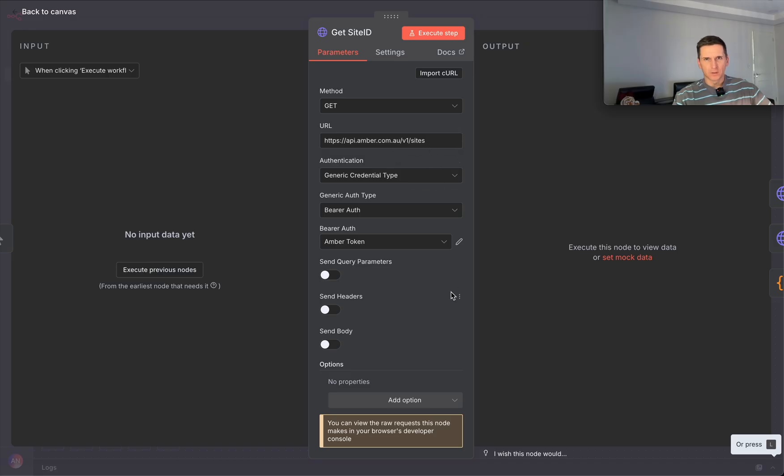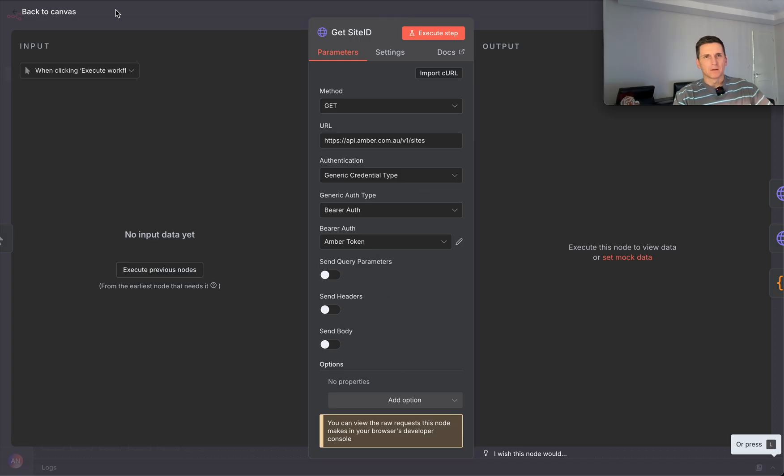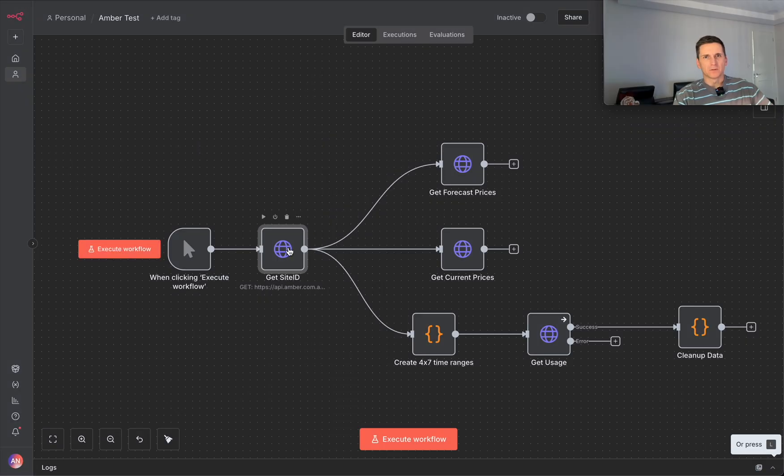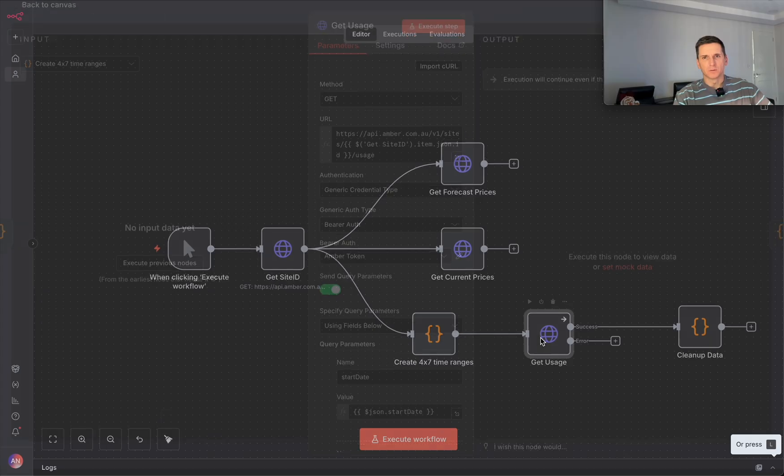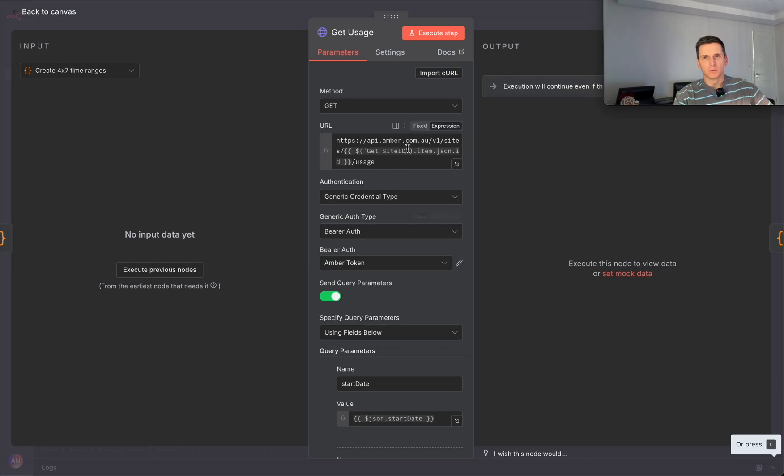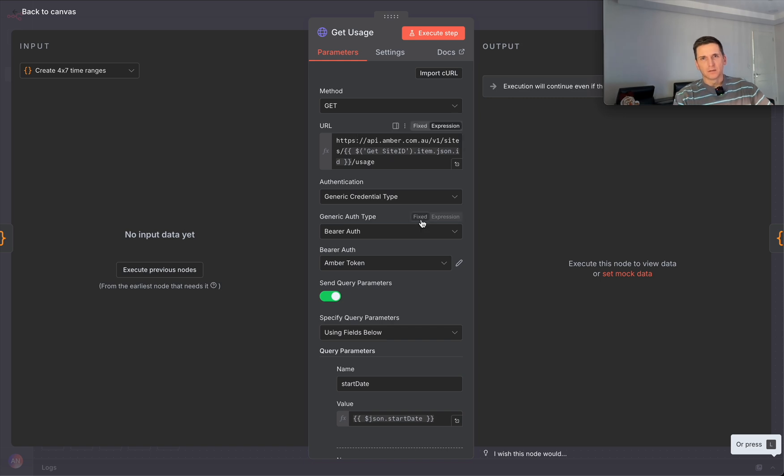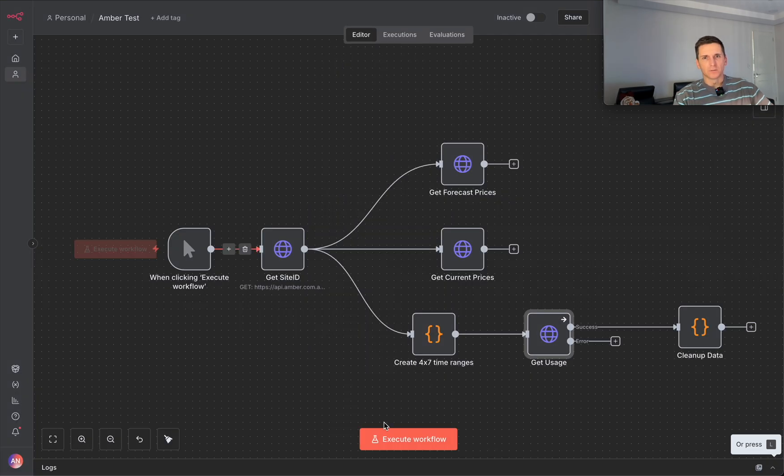It's just a GET call, you get your site with the token you just generated. After you get your site, you can get multiple like forecast prices, current price, usage. You just paste site ID, and based on that it will get user data. For example, it's crunching some data.